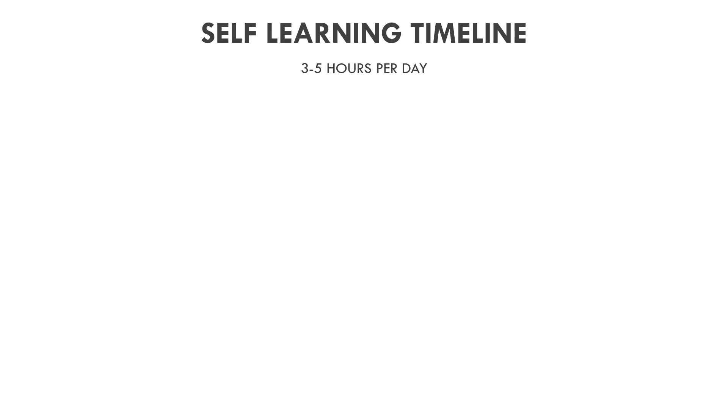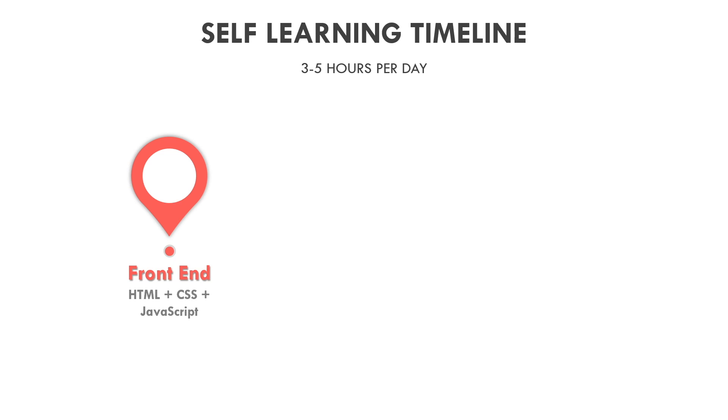To become a successful backend engineer, one should also have some basic idea on frontend technologies like HTML, CSS and JavaScript. To understand more about frontend development, look at my previous video.